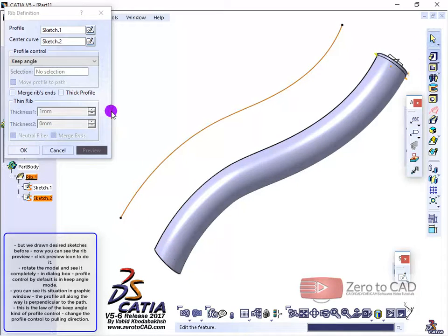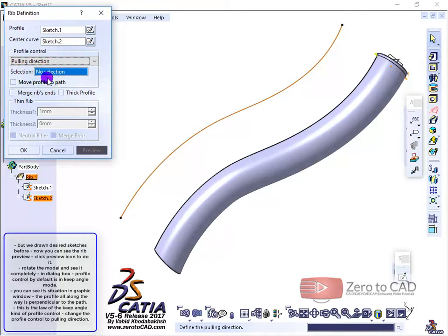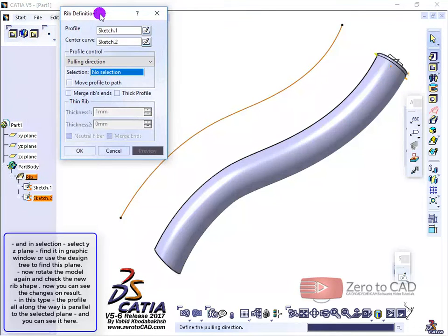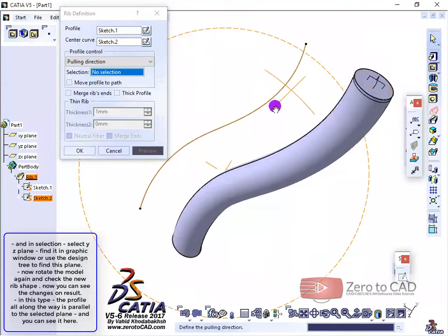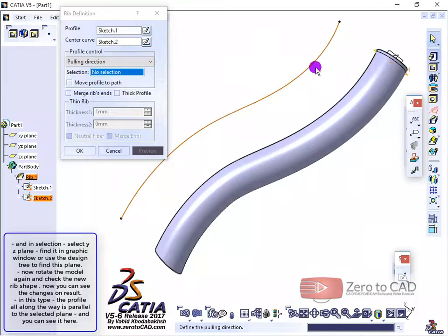Change the profile control to pulling direction. And in selection, select YZ plane. Find it in the graphic window or use the design tree to find this plane.